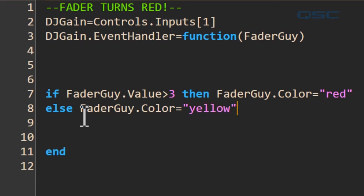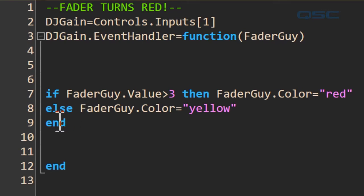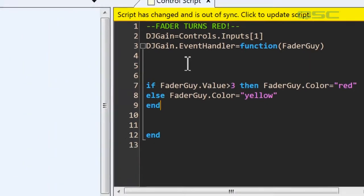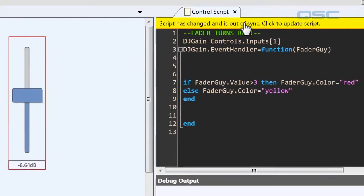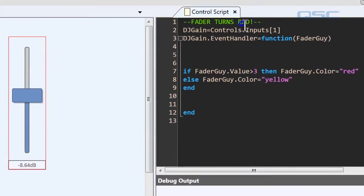Now like all commands, this statement isn't finished until we end it. So let's add an end, and now we're ready to go. Let's check this out. We'll click on the yellow notification bar to update the script.